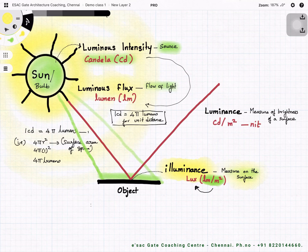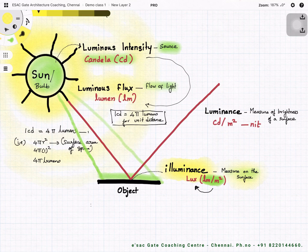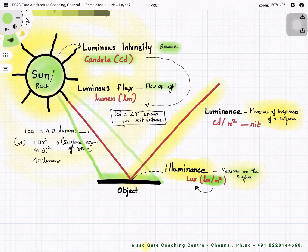The third term, luminance, talks about the brightness of the surface. When light falls on a surface, some portion gets reflected, and this reflected portion is mainly based on the property of the material. This measure of surface brightness is called luminance.